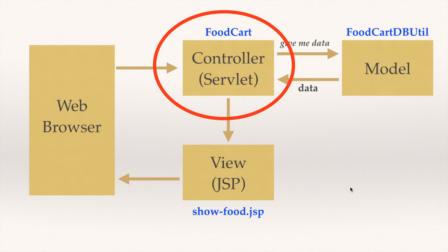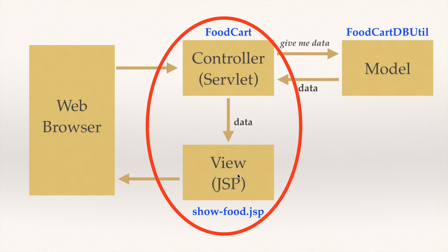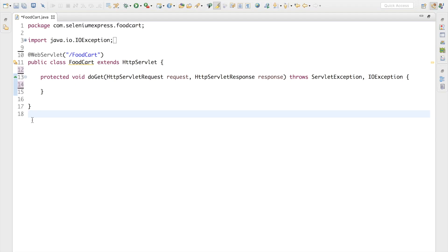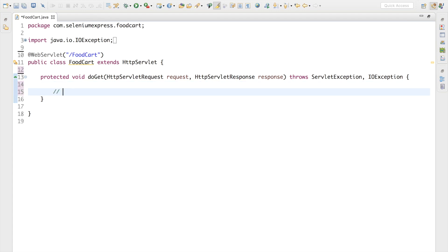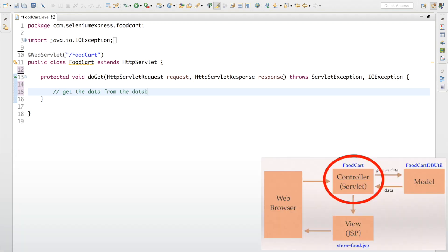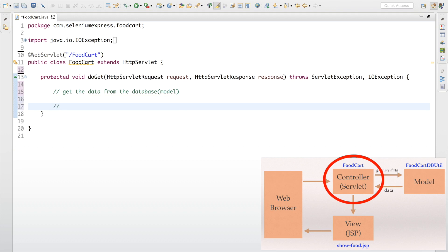In this video, let me concentrate on the controller and the view, which will be a JSP page. Once we are done with this I'm going to bring the model into the picture. Our controller is going to do two things: first, get the data from the database — this database is going to be our model — and second, it is going to redirect to a different page, i.e., redirect to a view.